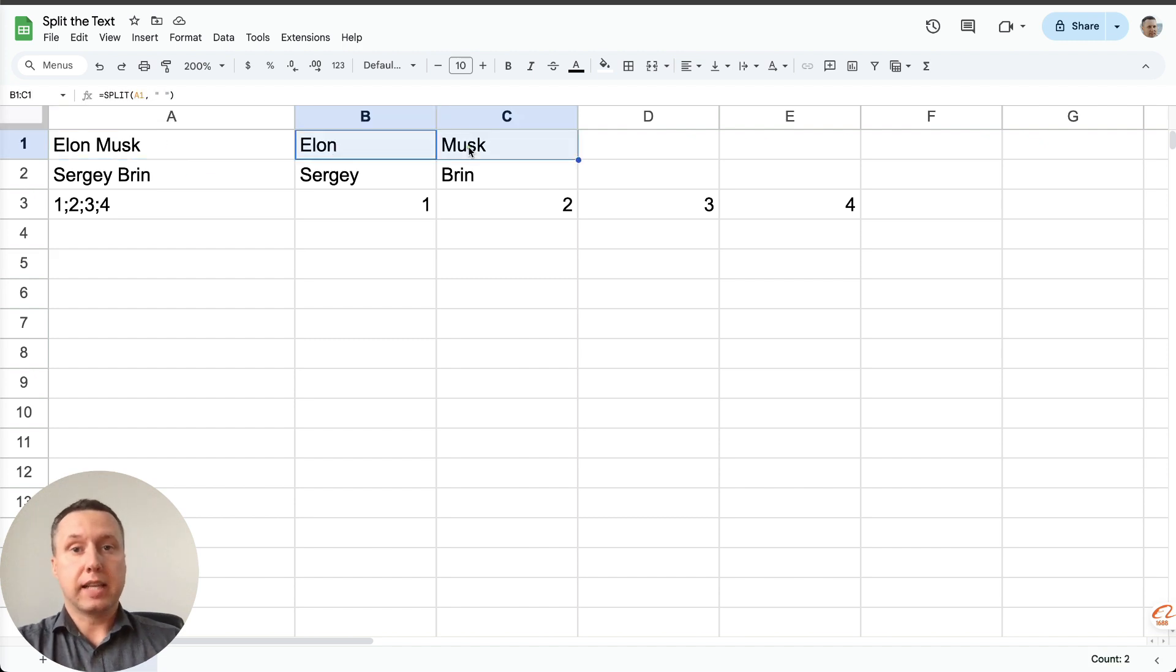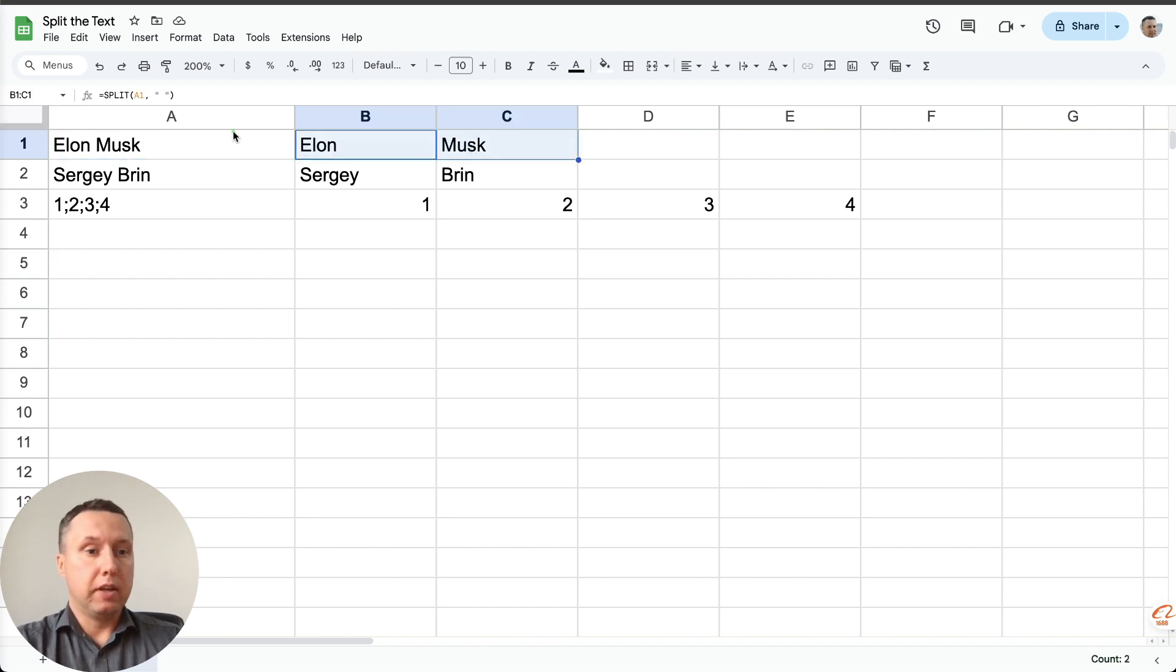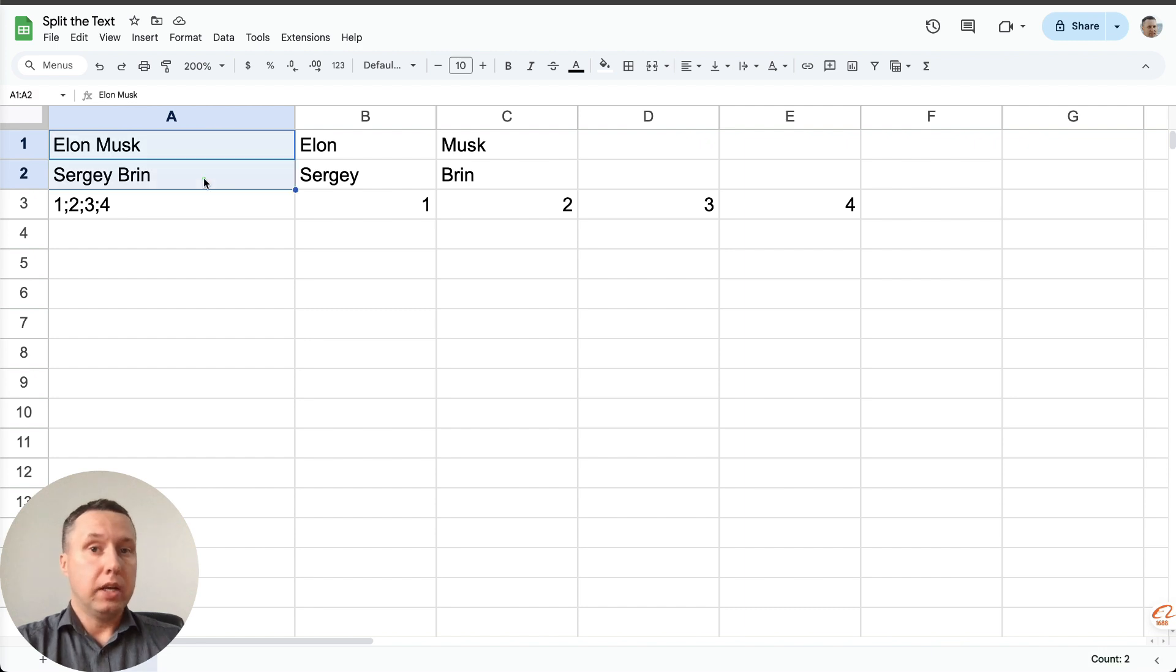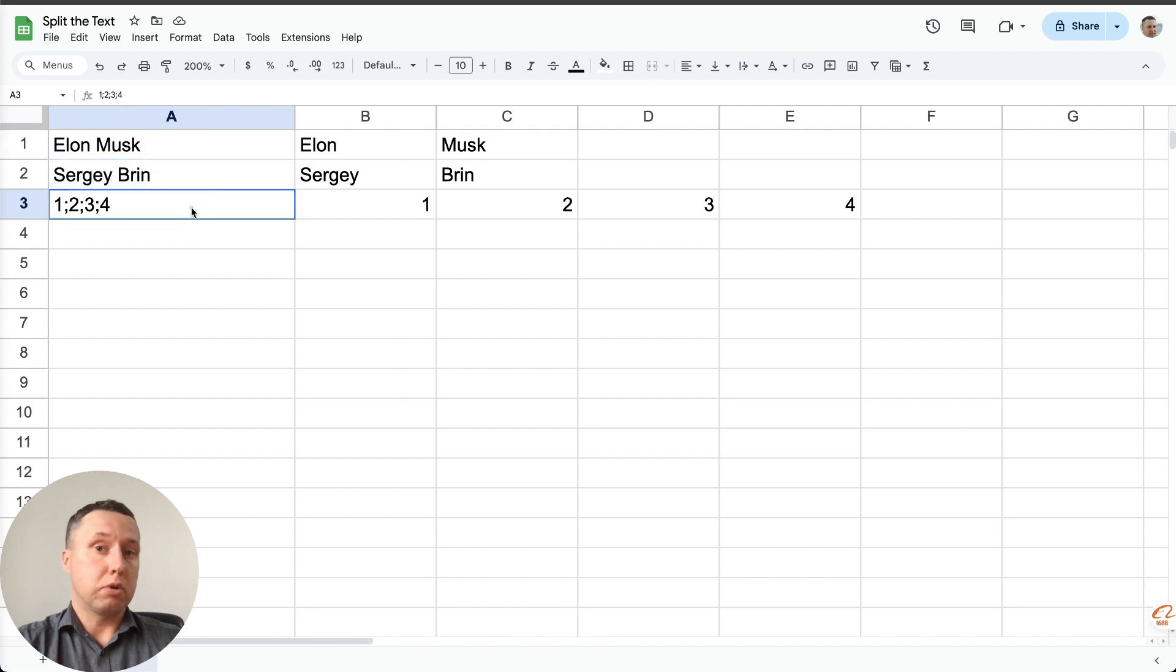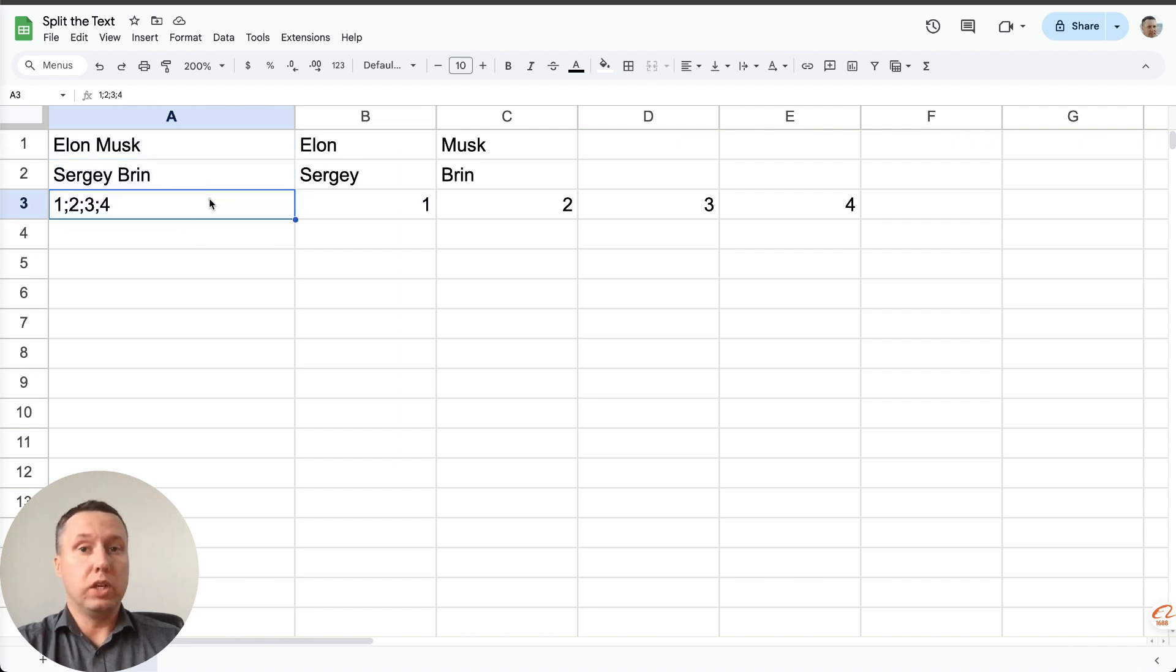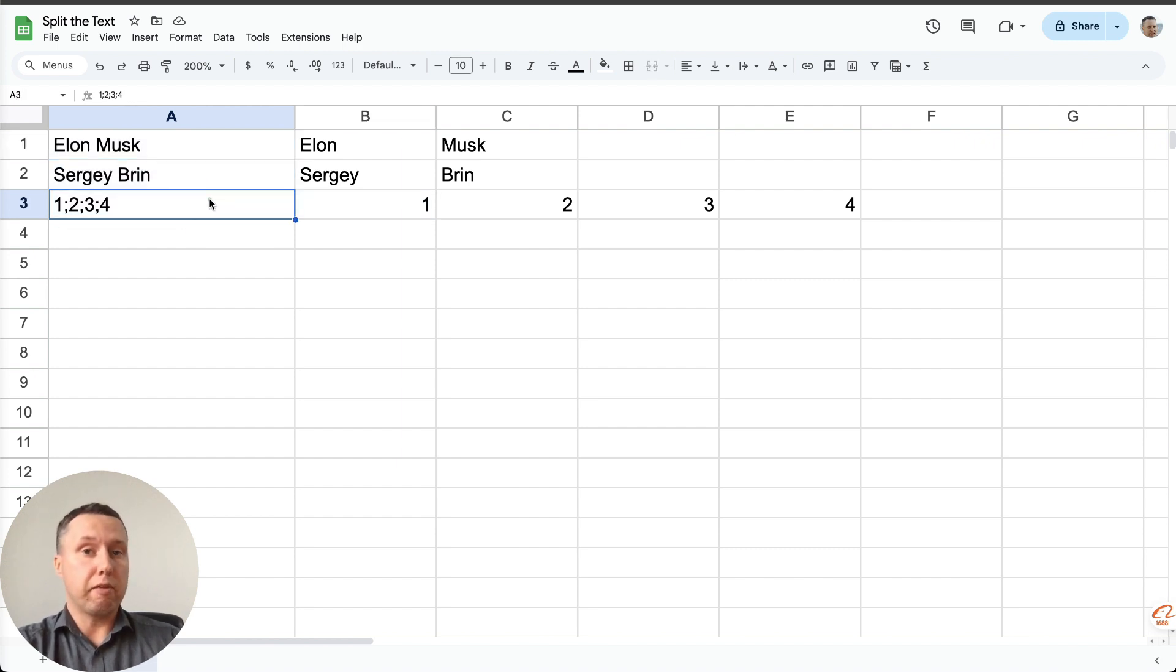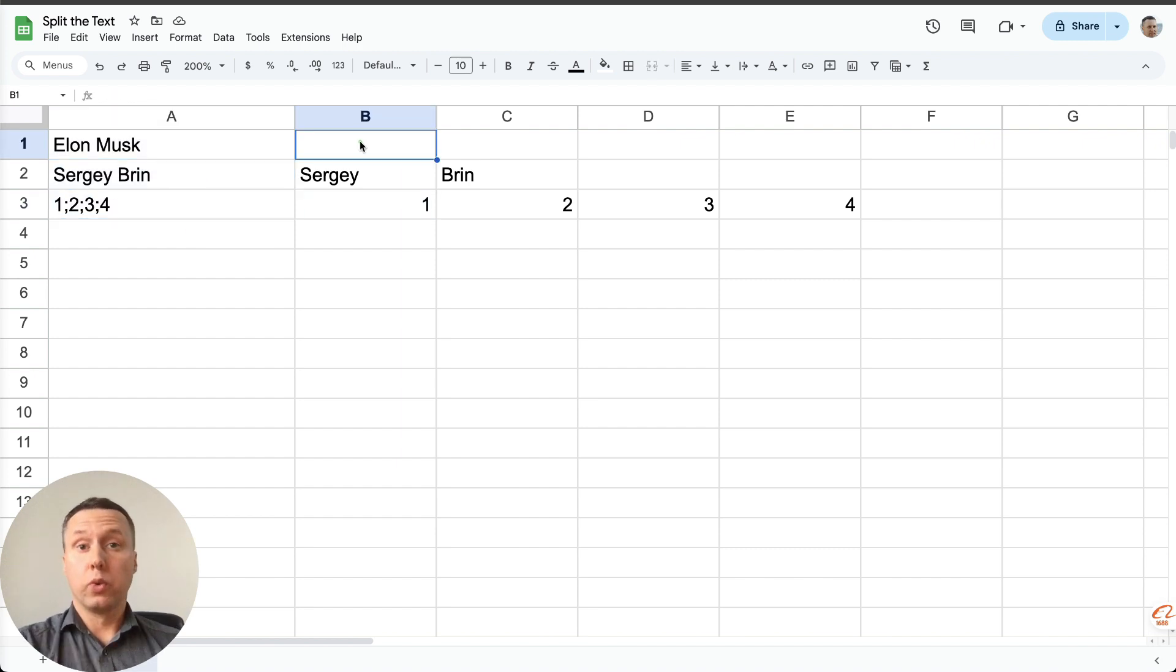The text can be different, for example, it can be first and last name, we need to divide it into two columns or any text separated, for example, by semicolons, which you want to divide also into several columns.